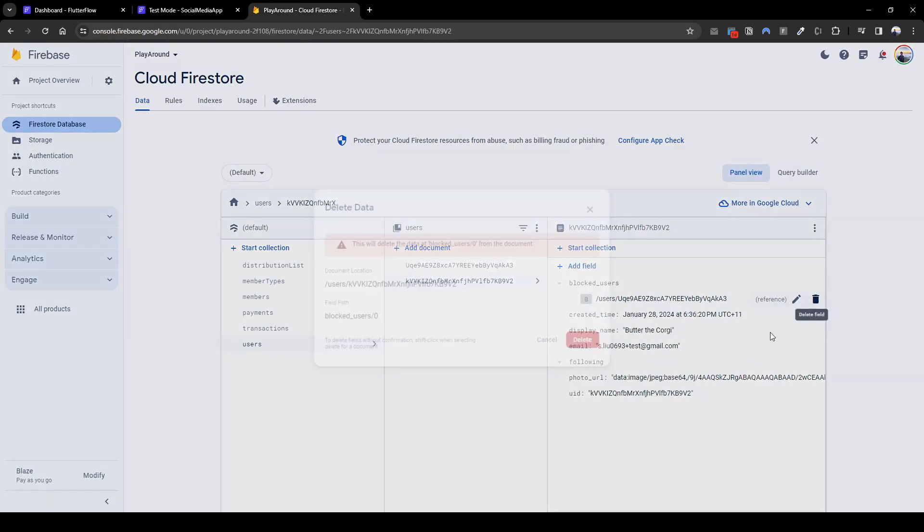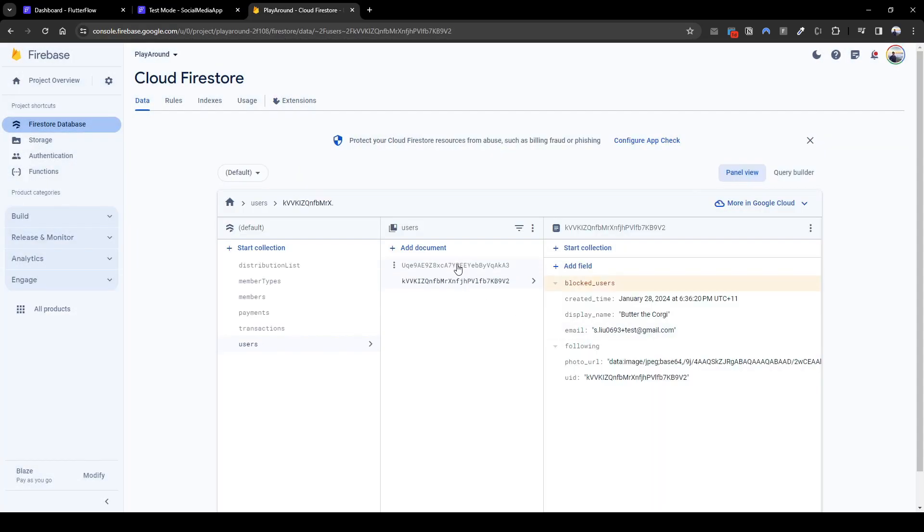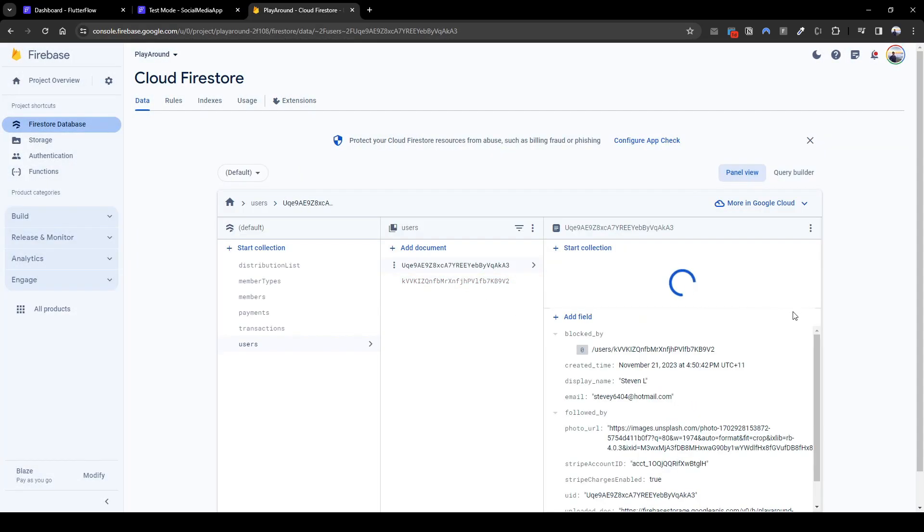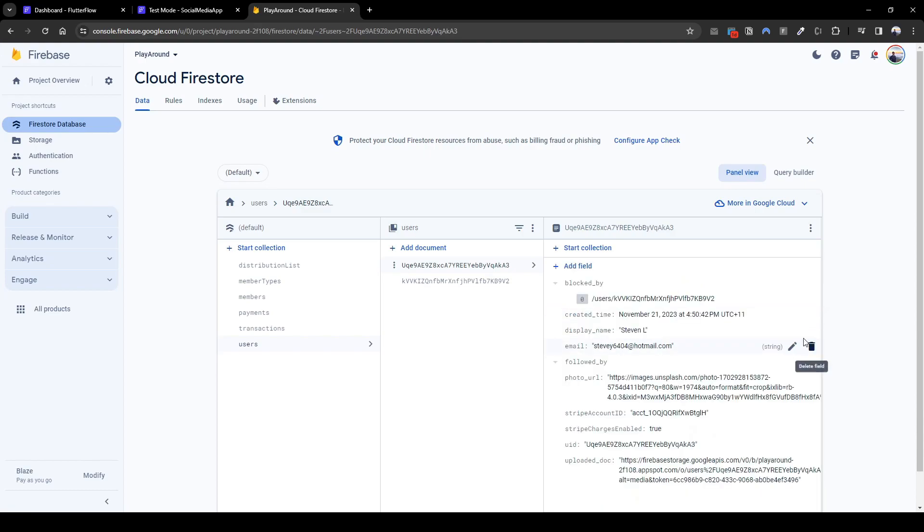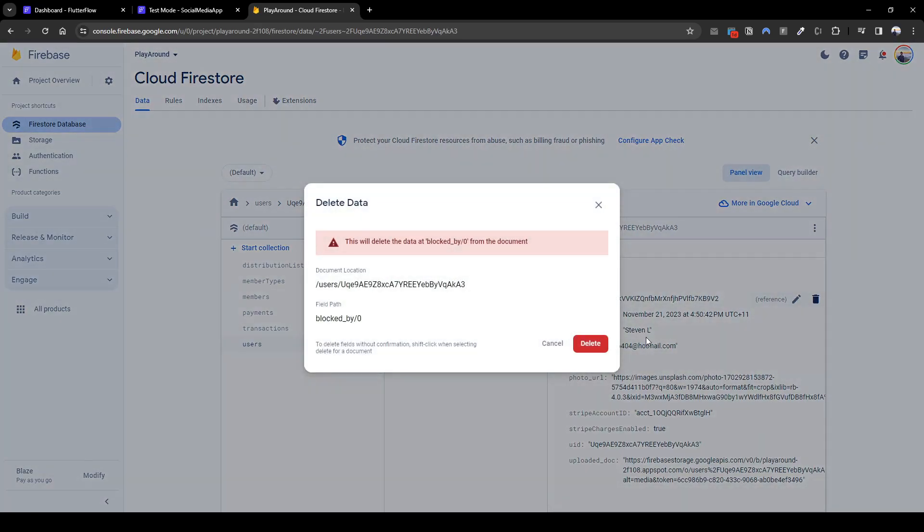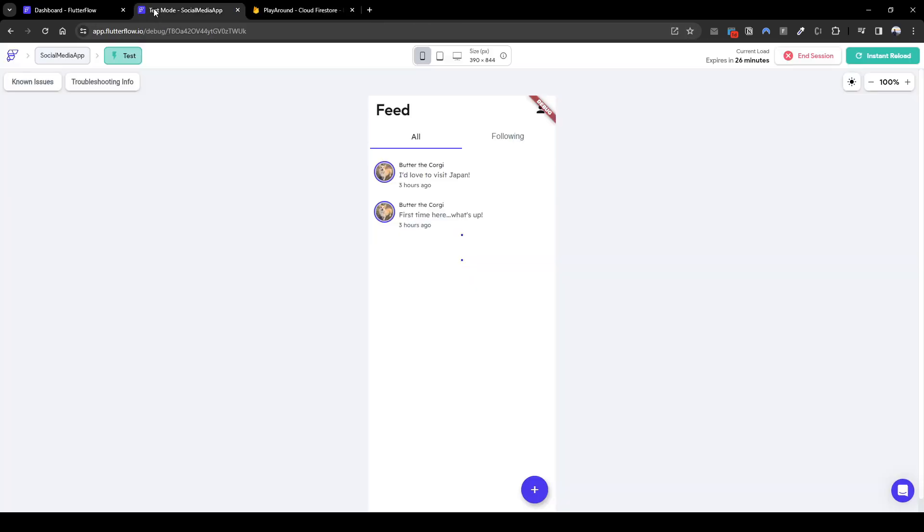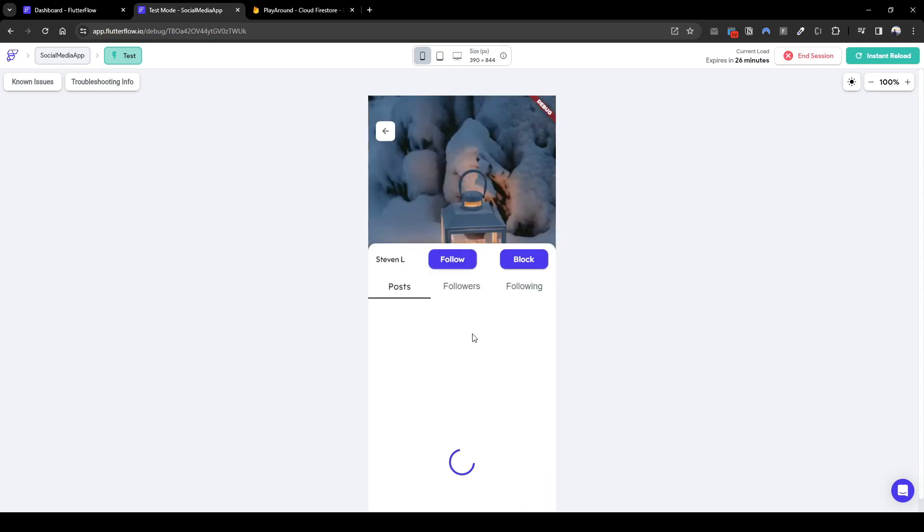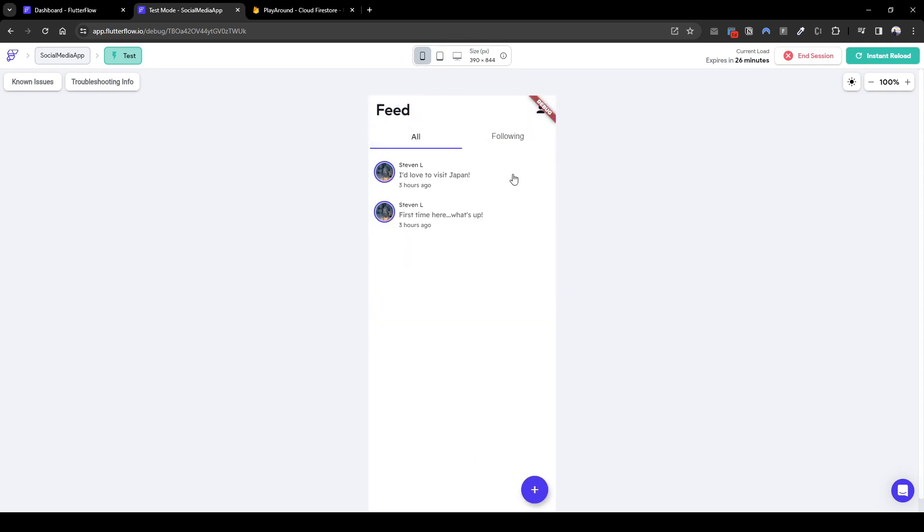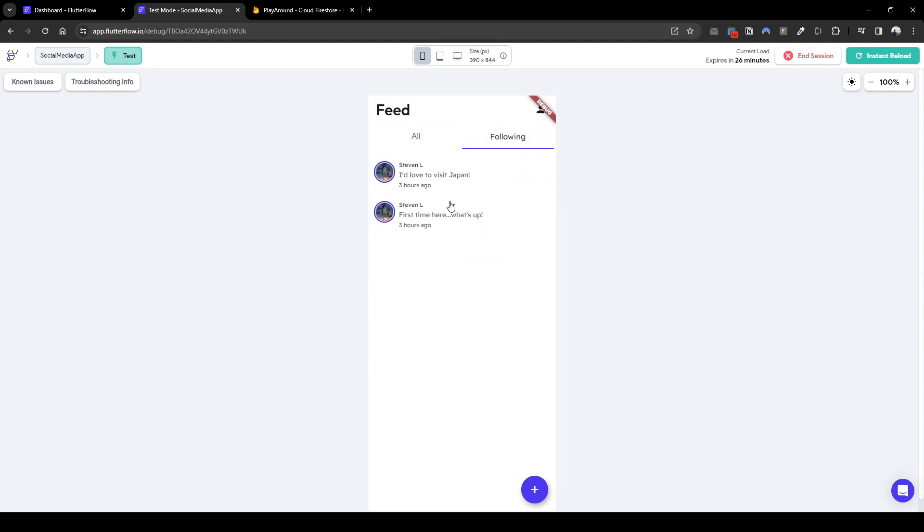So we can see that Stephen L pops back up. Let's follow him again to make sure it's working. So here we show all the posts, our posts, people who are following this post, and we can filter for people who are following by going to the following tab.